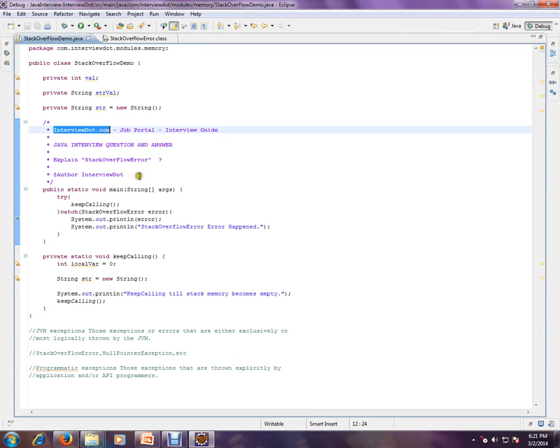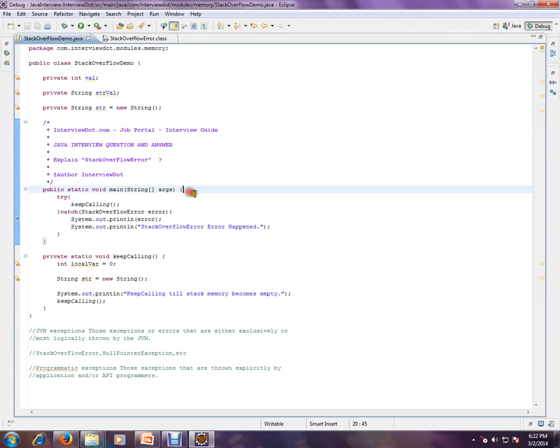What is stack overflow error? Say in your Java application you have created a thread. Whenever you create a thread, a separate stack will be created and a memory will be allotted for that stack.